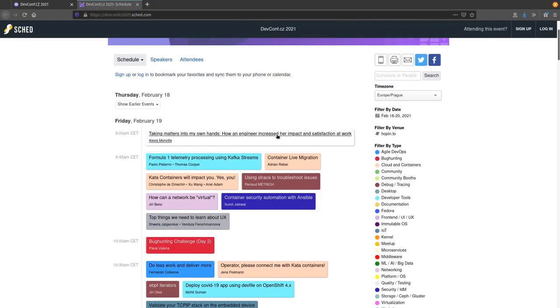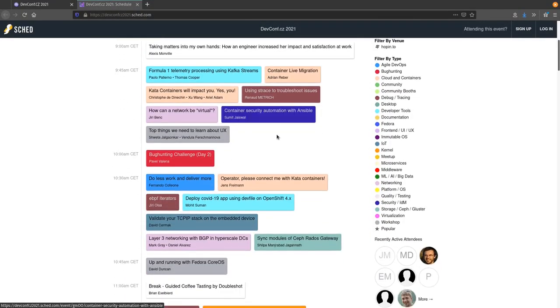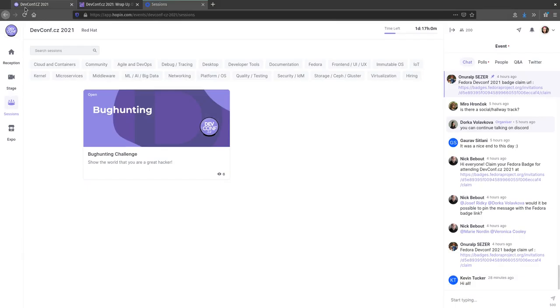Hey everyone and welcome to DevCom CZ 2021. My name is Dorke and I'm here to provide a quick overview of what's happening today. We have 7 portal sessions with talks, a workshop room and a meetup room.